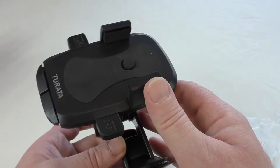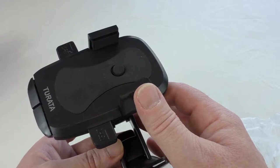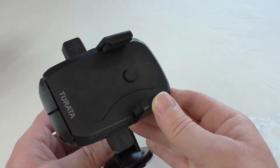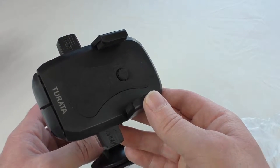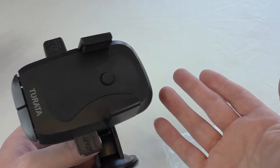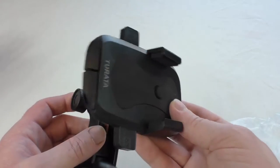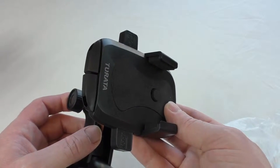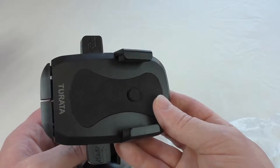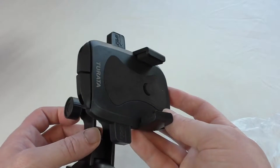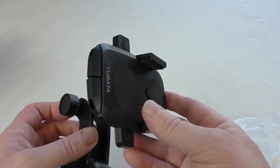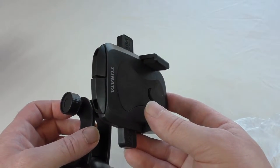So there you go guys, that's the car smartphone holder from Turata. A later video will let you know what I think of it. Okay, thanks for watching guys. I'll see you in the next one.